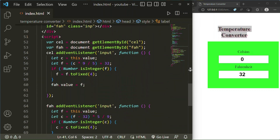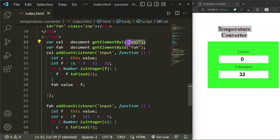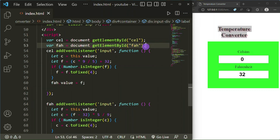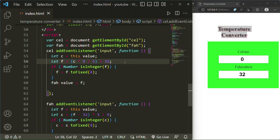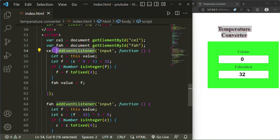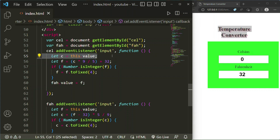Now we go to our JavaScript. Inside the script tag I have declared a variable 'cell' targeting the element with ID 'cel', and similarly a variable 'fah' targeting ID 'fah' for Fahrenheit. Then on the 'cell' variable I have added an event listener for the 'input' event with a function. Inside the function I have taken let c equal to this.value — whatever value you are entering it will capture that.